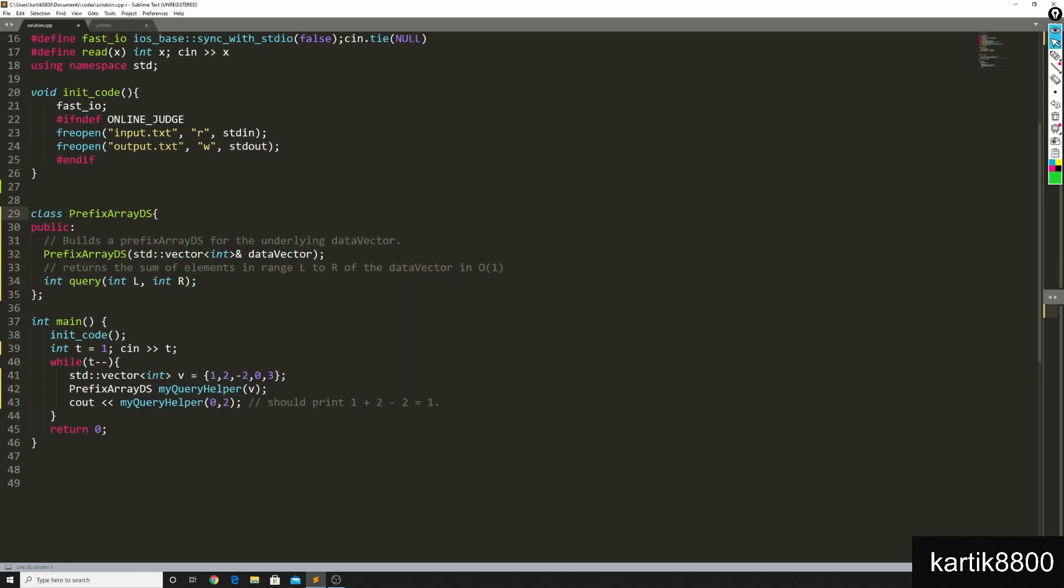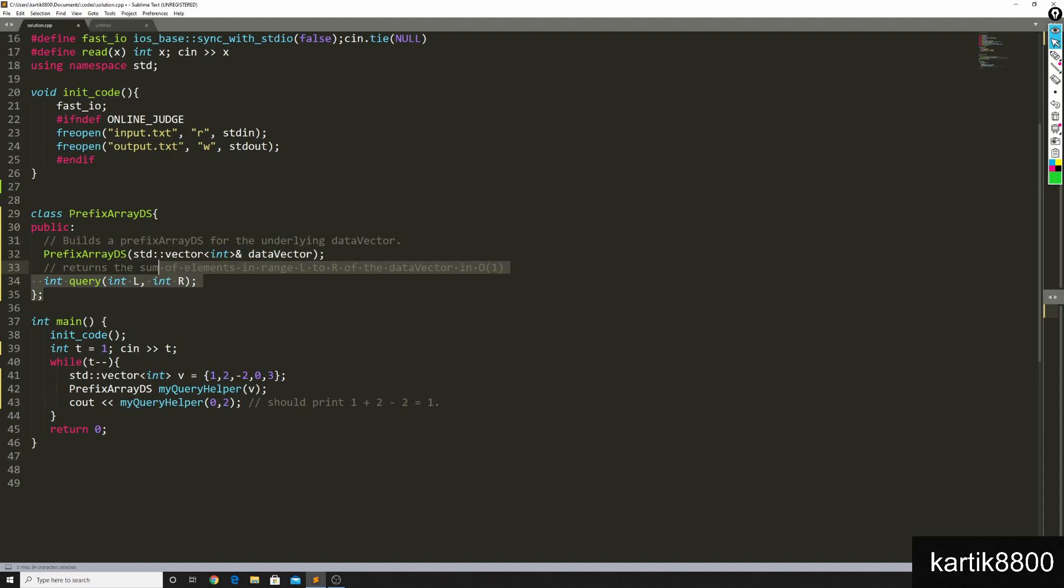I'd like you to build a class named prefix array data structure. This should support two public methods, one of them is basically the constructor, it should accept a data vector.